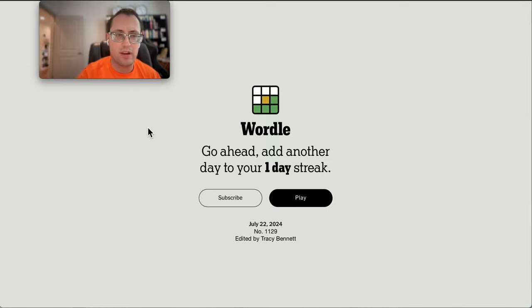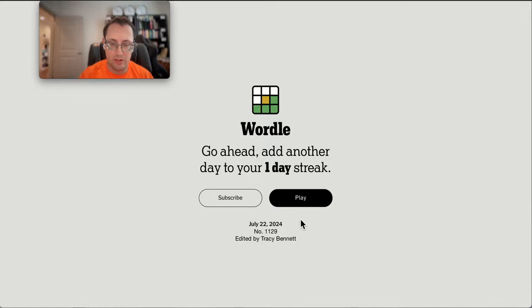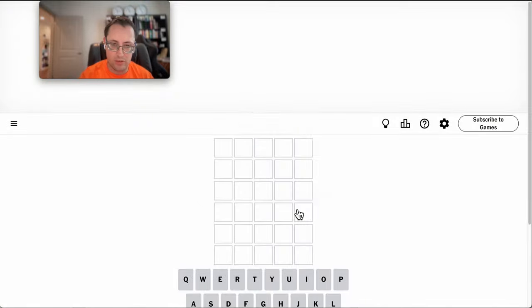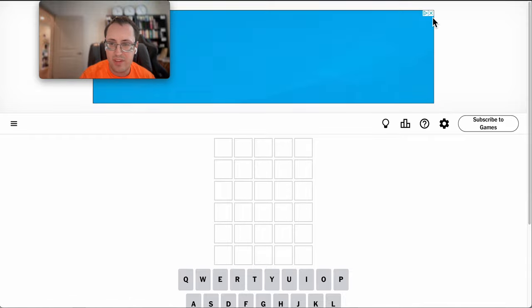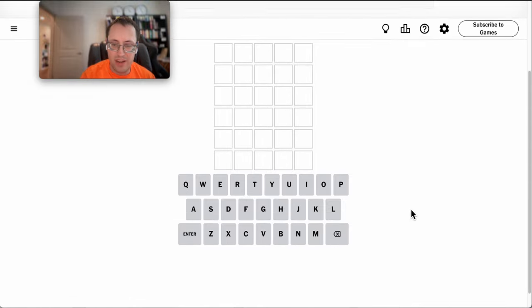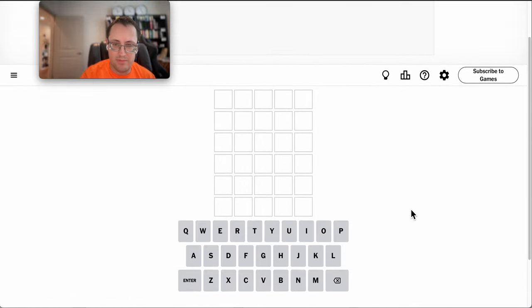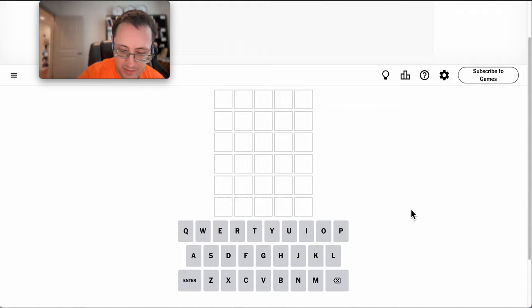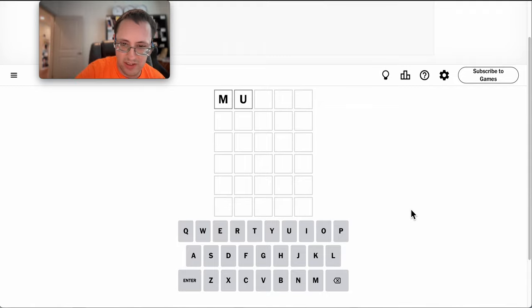Good afternoon everyone and welcome to Wordle on Monday, July 22, 2024. It will give me an ad to start, as is per usual, it seems.